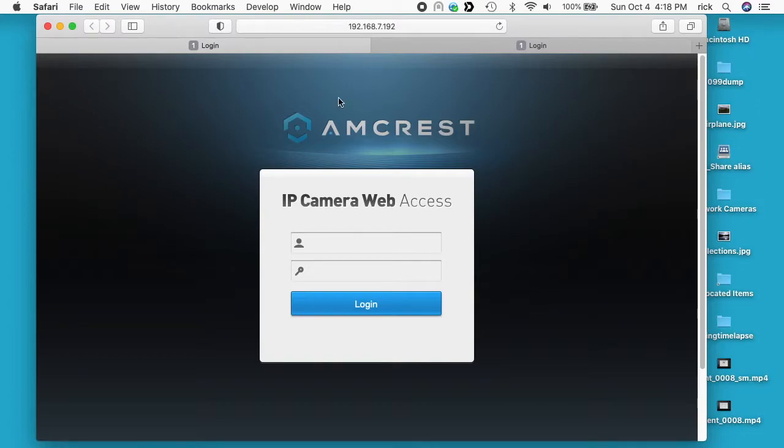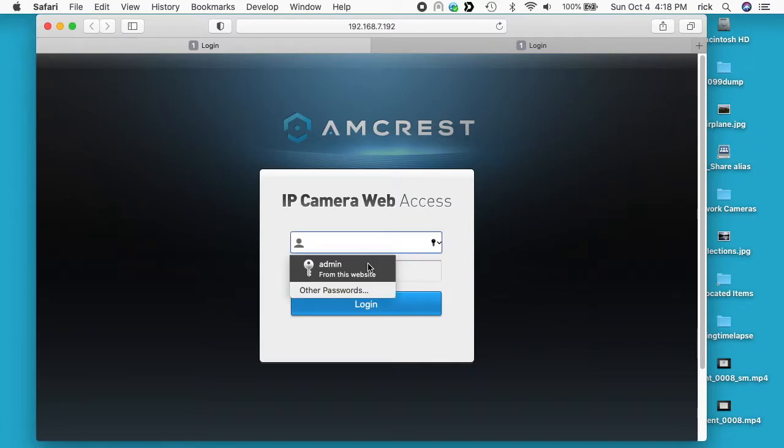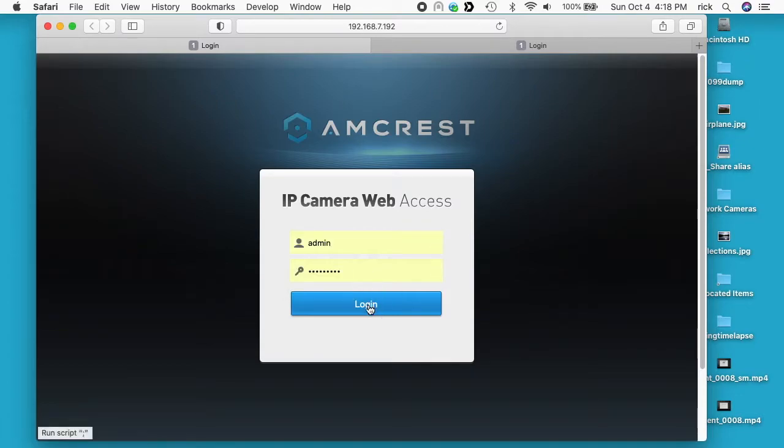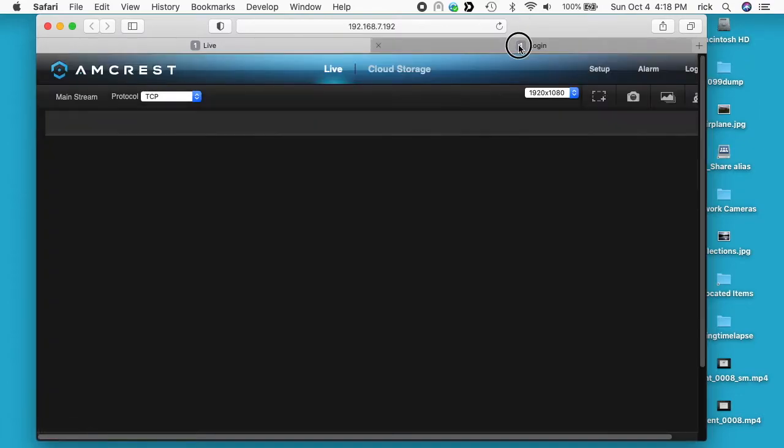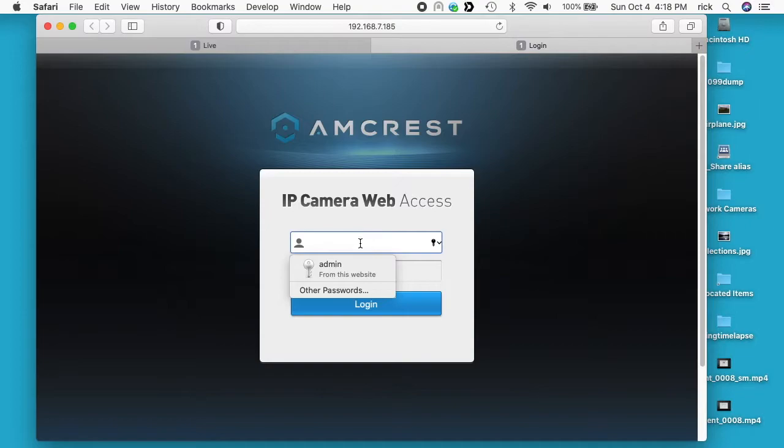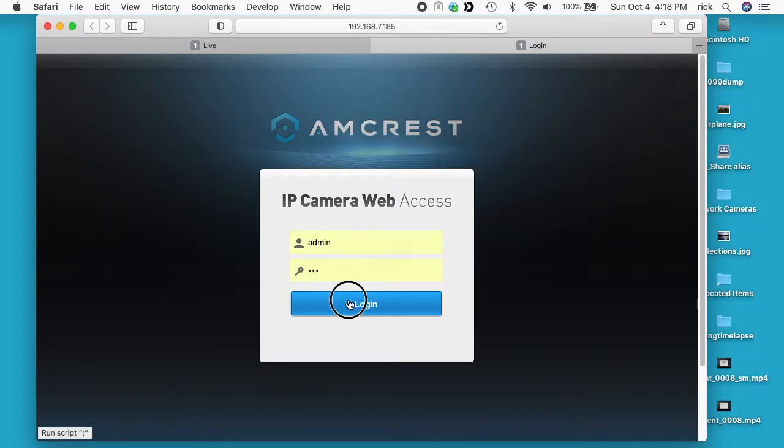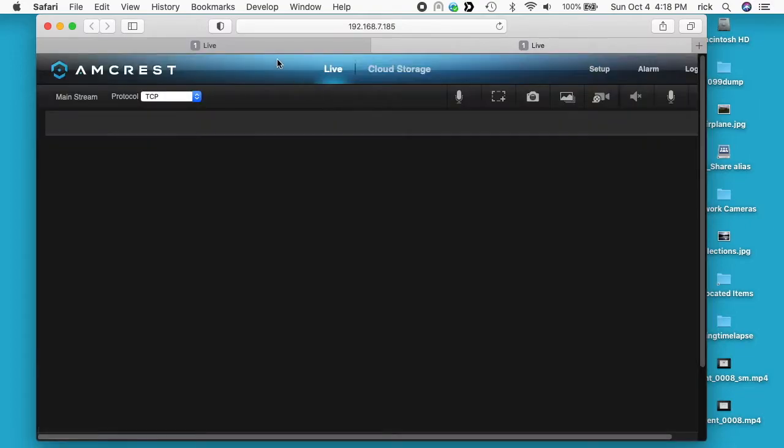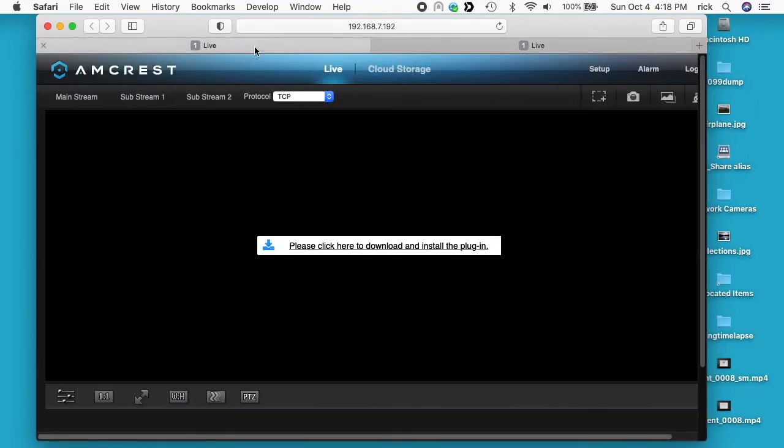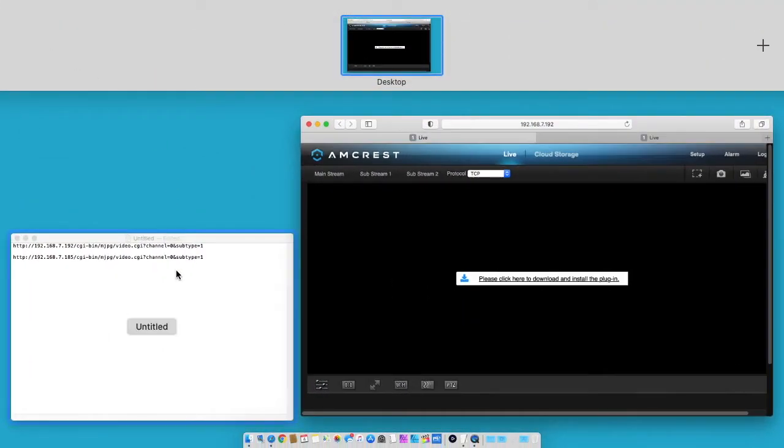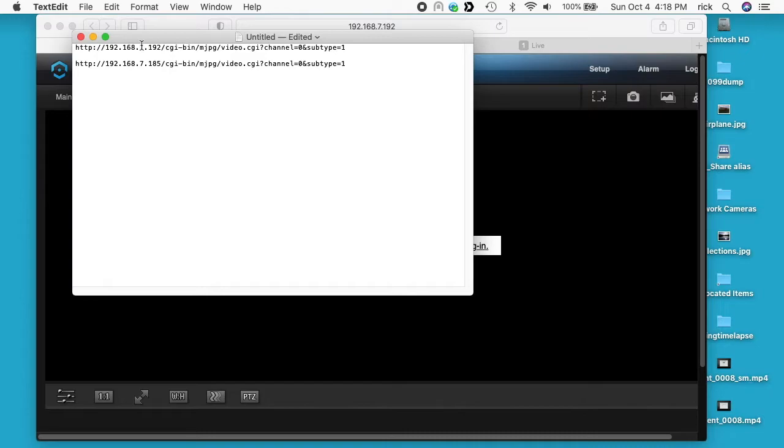This might work with other cameras too because Amcrest and other cameras will often use similar hardware and they'll use a lot of the same APIs. So I have two cameras here, I'm going to demonstrate this on. I'll just log into them. I have this URL here and I'll put a link below to my website where I'll have this URL where you can copy and paste it.